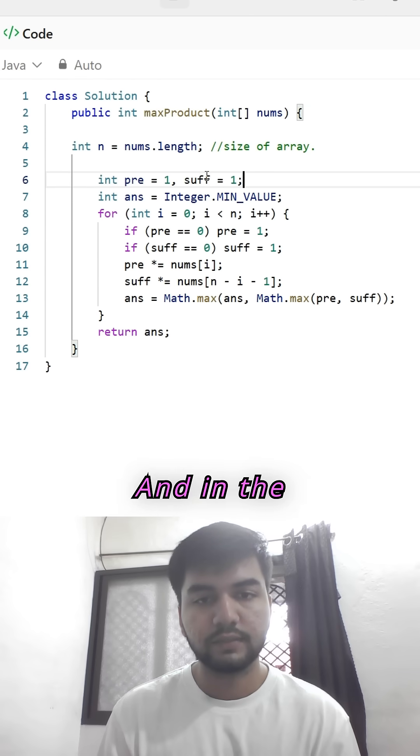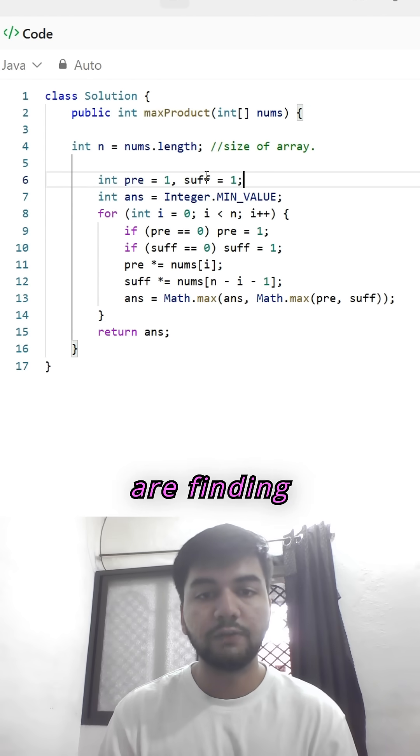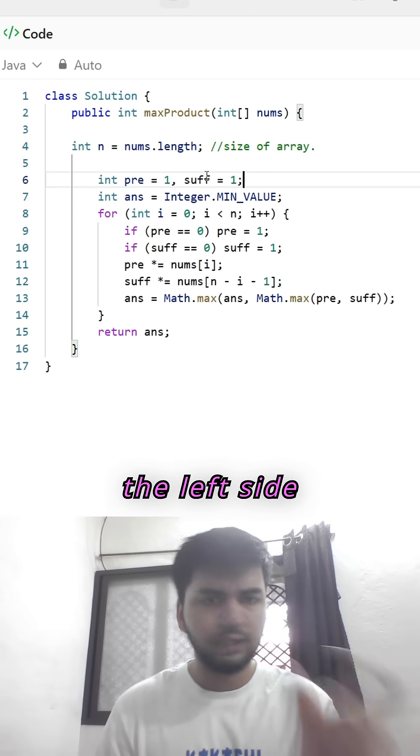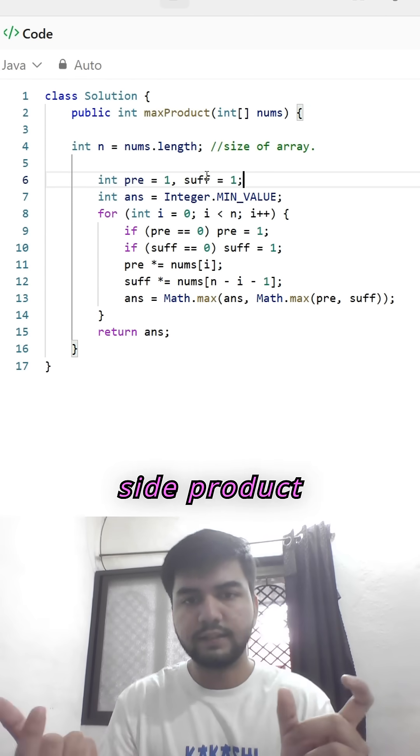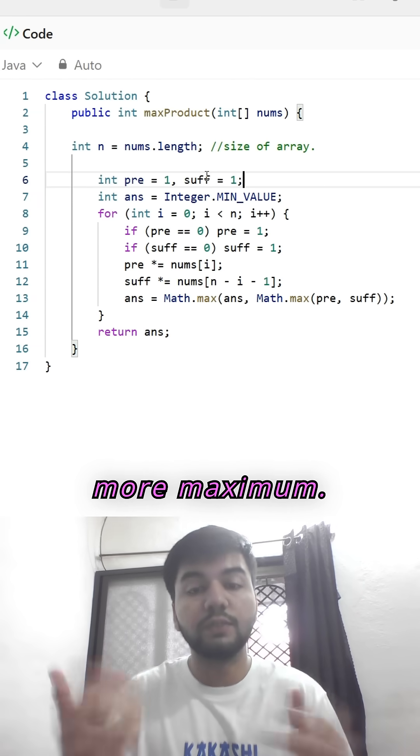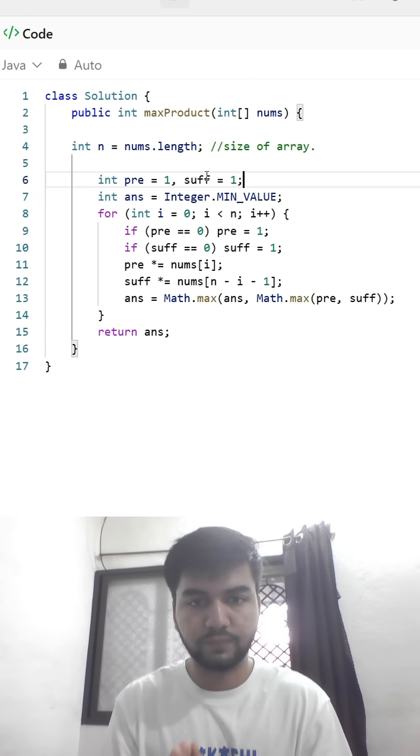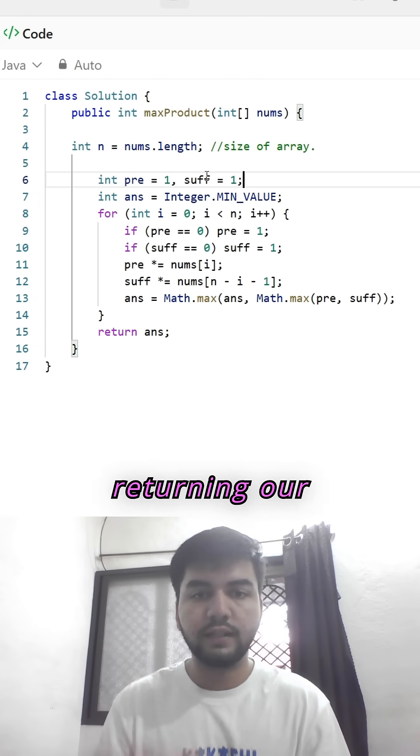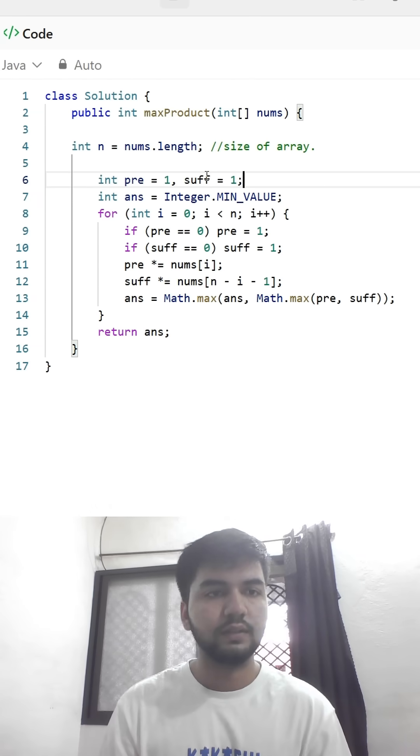And in the answer, we are finding the maximum of the left side or the right side product. Which one's product is more maximum? Then we are returning our answer.